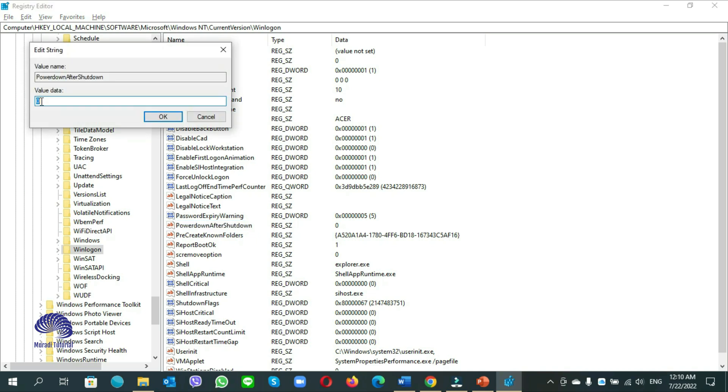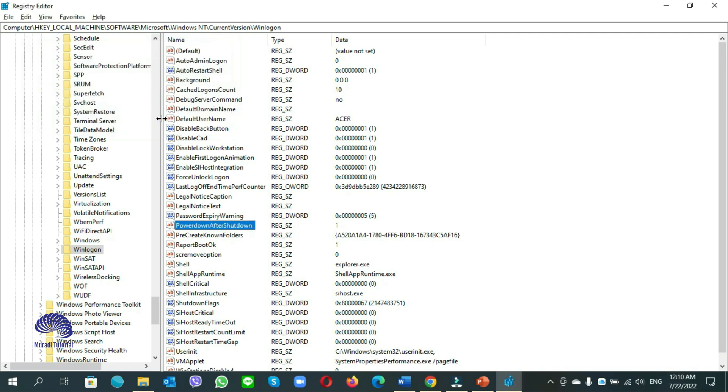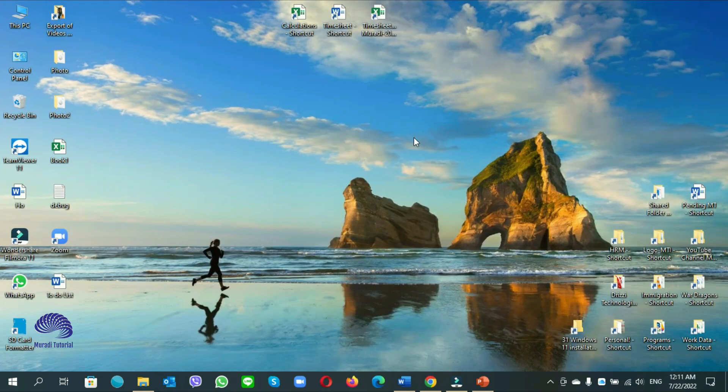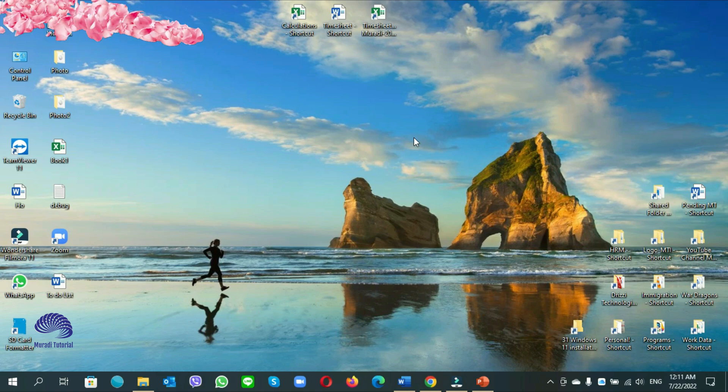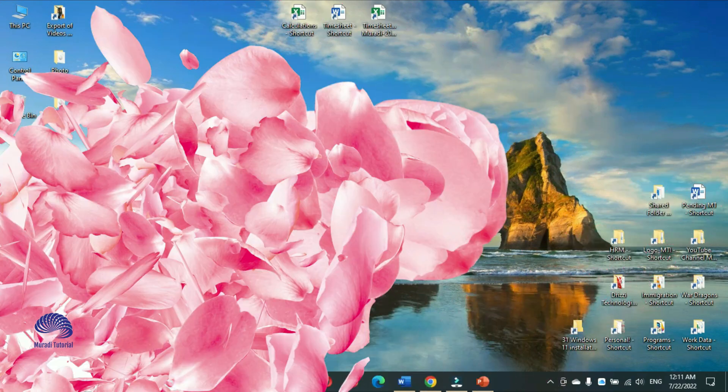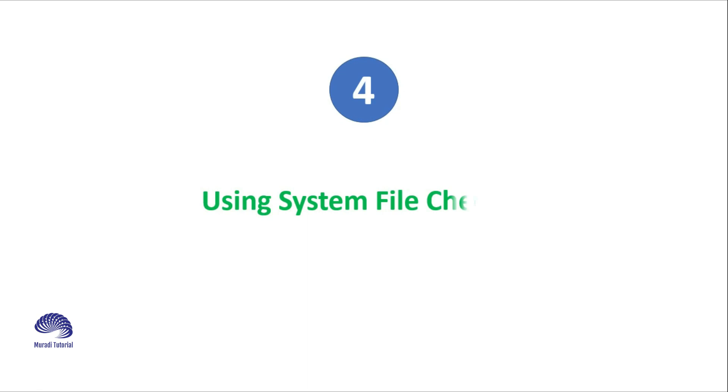Double click. The value data is 0, make it 1. Click on ok, then close. Check if your computer does not restart after shutdown.